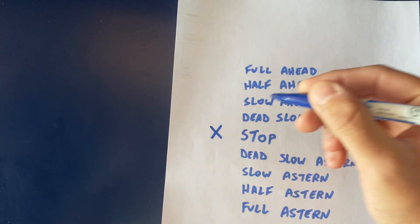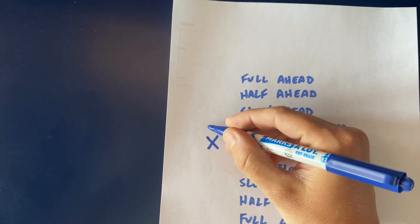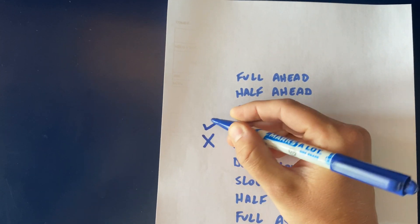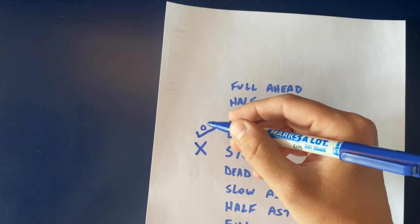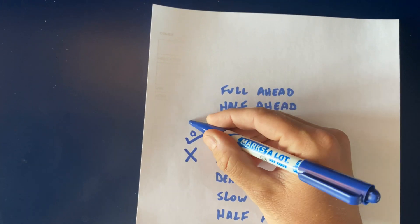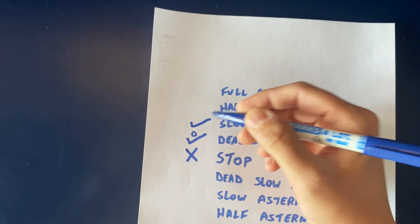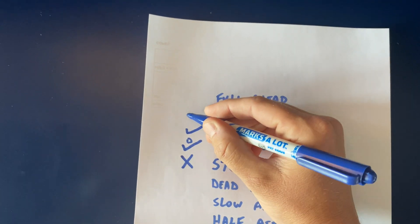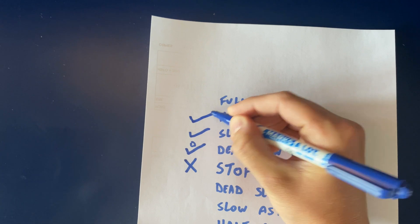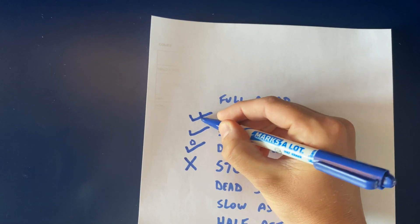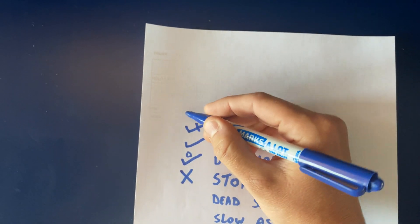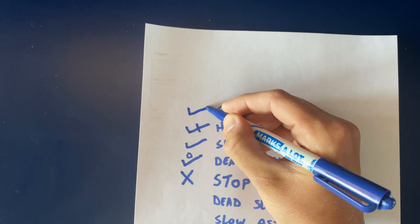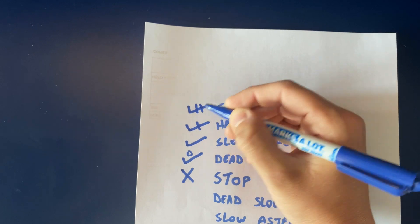Stop is an X. Dead slow ahead is a check with a D. Slow ahead is a single check. Half ahead is a check with a line through it, and full ahead is a check with two lines.